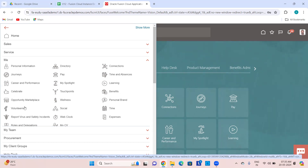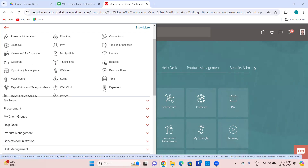You can connect with social media from here. Then Time — everything related to time entries and time cards can be accessed from here. Then Expenses — if your organization is using the expense reimbursements module, all your expenses can be handled from here. Then Roles and Delegations — whatever you see on the UI when you log in is because of the roles associated to the employee.